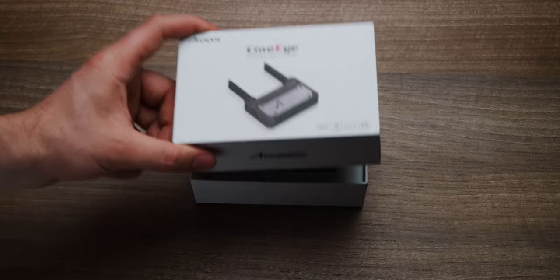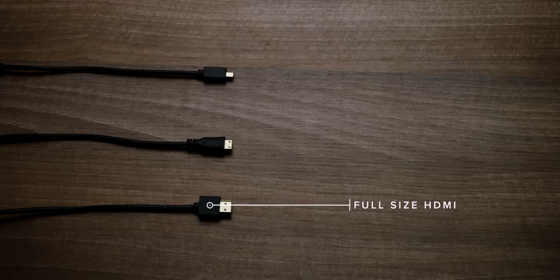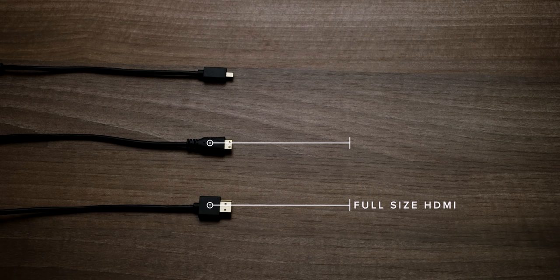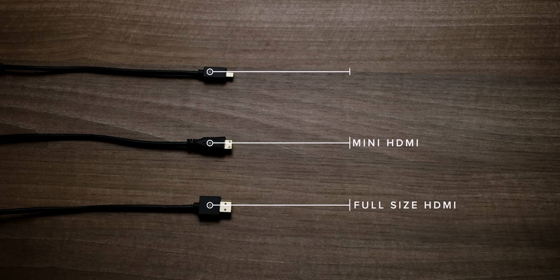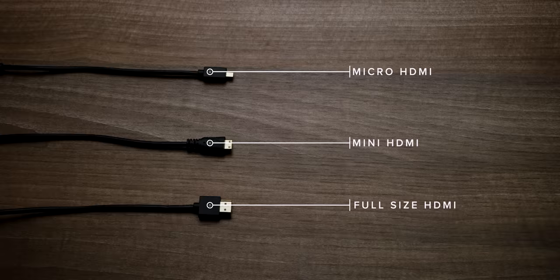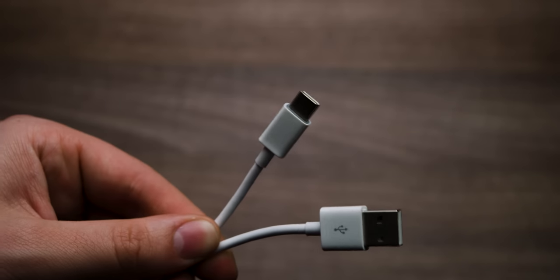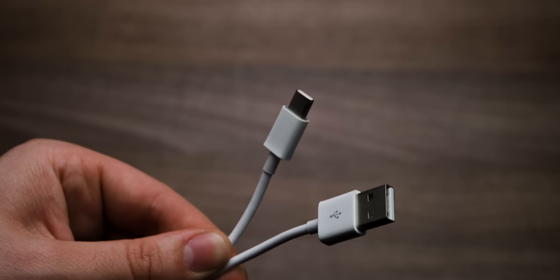Out of the box, you get the unit itself, a HDMI cable, a HDMI to mini HDMI cable, a HDMI to micro HDMI cable, a USB-C to A cable for charging, and a manual.